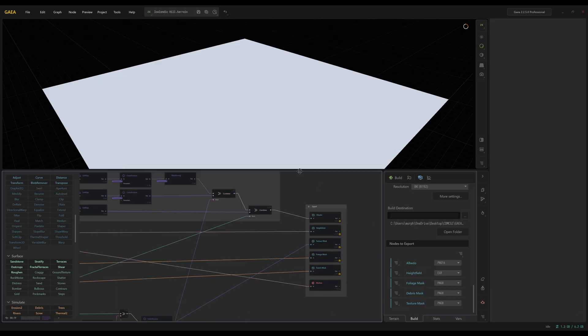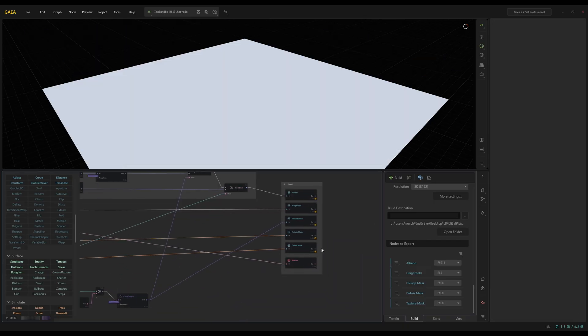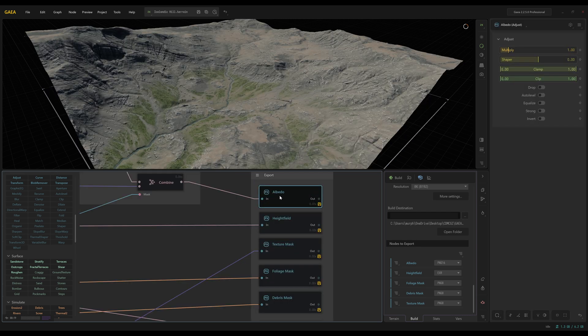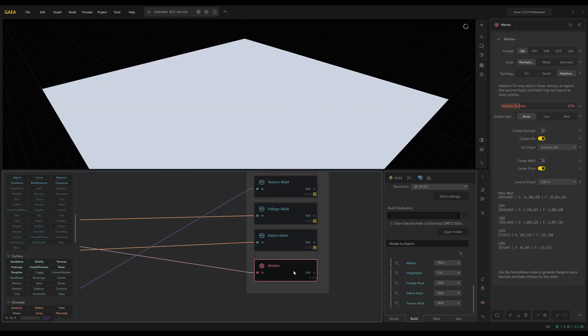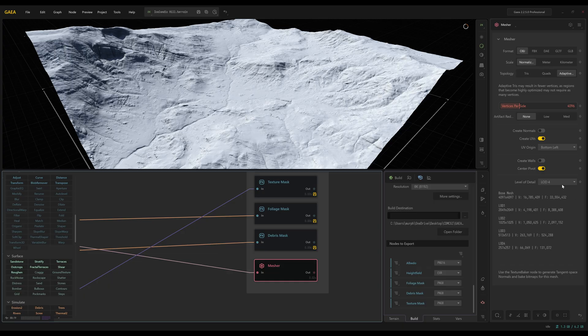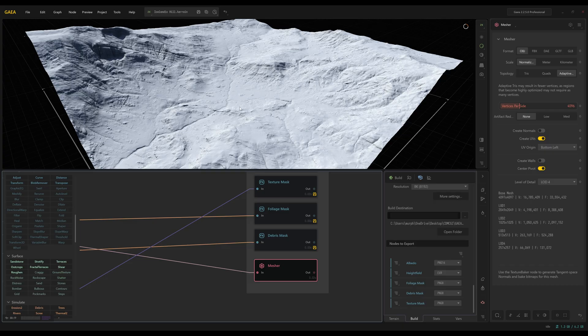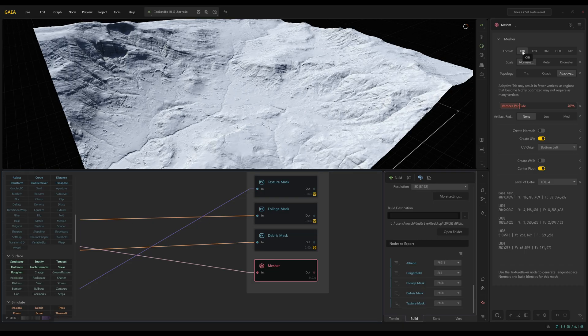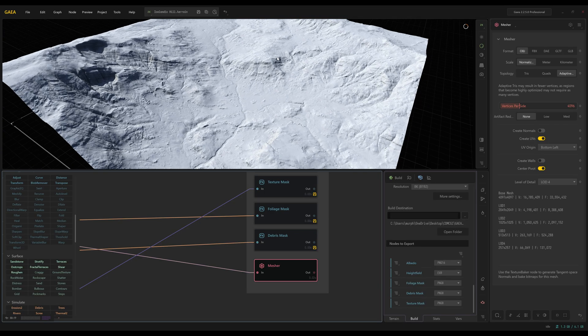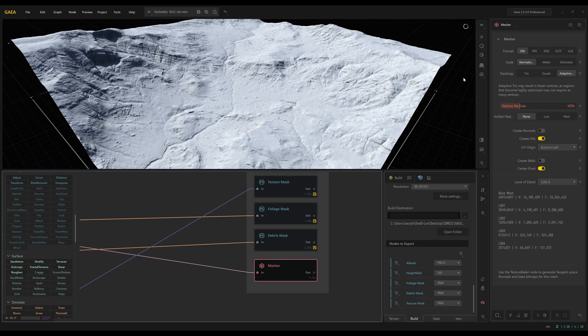So all of these, except for the mesher, are set to export. All you have to do, select them, mark for export, make sure they're named accordingly. And then once we go to the mesher, I have four levels of detail. In Blender, I have a geometry node setup where when I'm in the viewport, it'll use LOD 4. And then for the final export, it'll switch to the base mesh so I can get maximum detail. OBJ with normalized scale and then adaptive topology works best for my workflow. You can play around with it. But yeah, that's my recommendation.